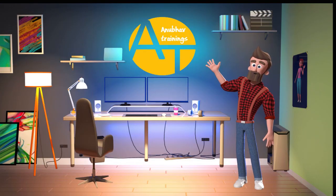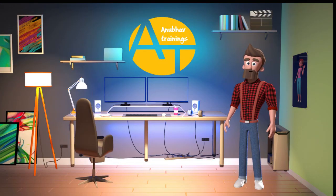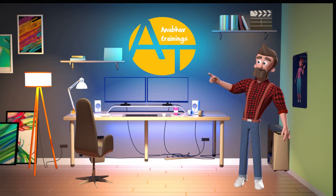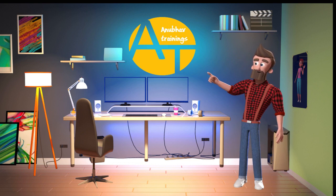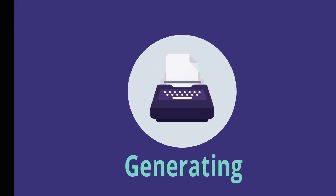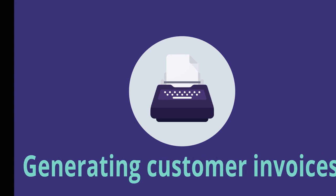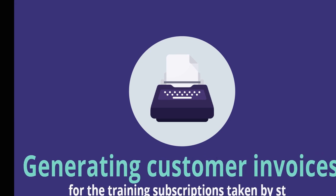Hello everyone, my name is Steven, and I work with Anipav trainings. Recently, I asked Anipav to help me generate customer invoices for the training subscriptions taken by students.